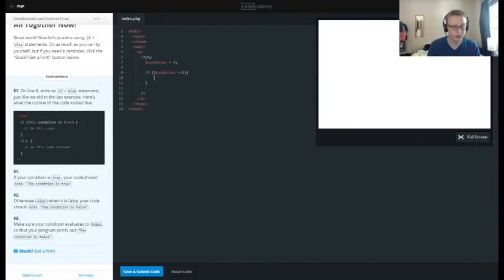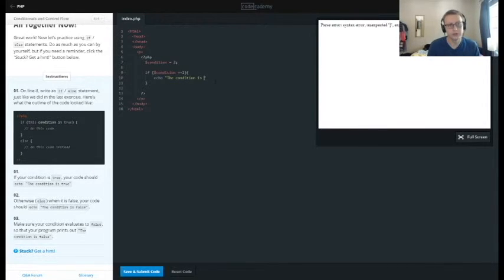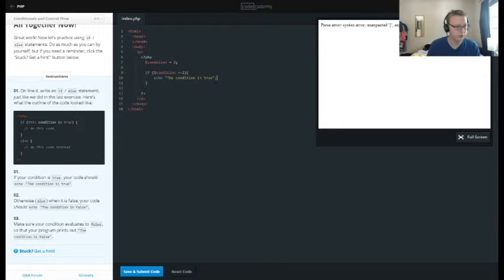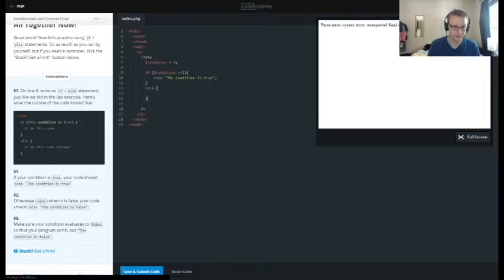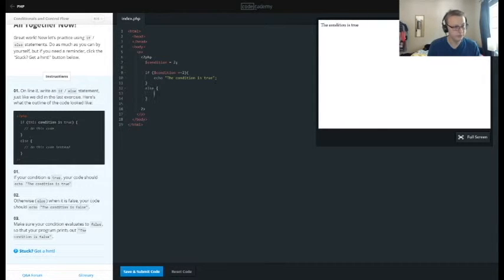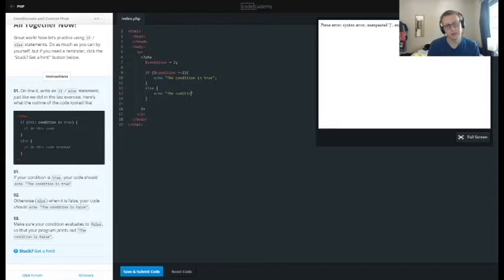We want to echo out the condition is true. The condition is true, else echo out the condition is false.